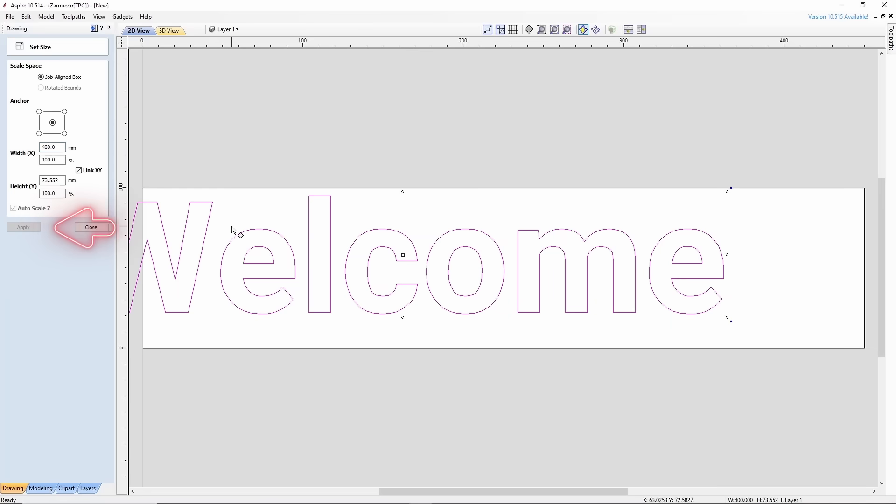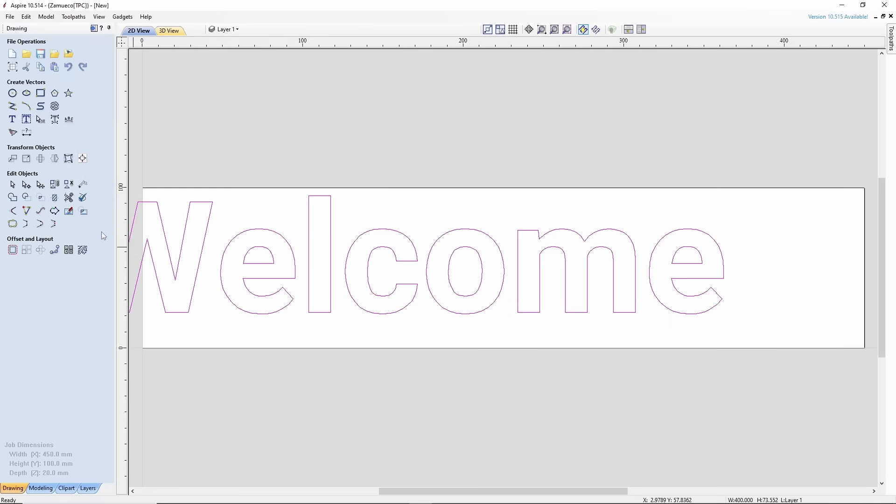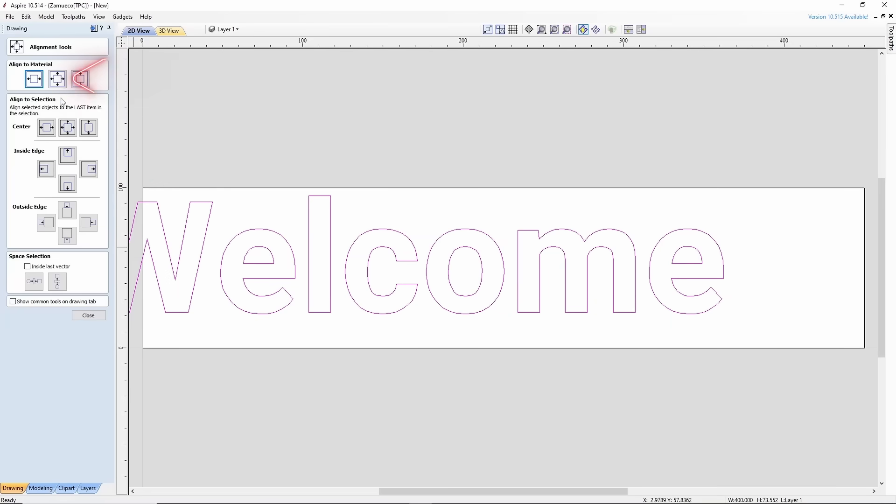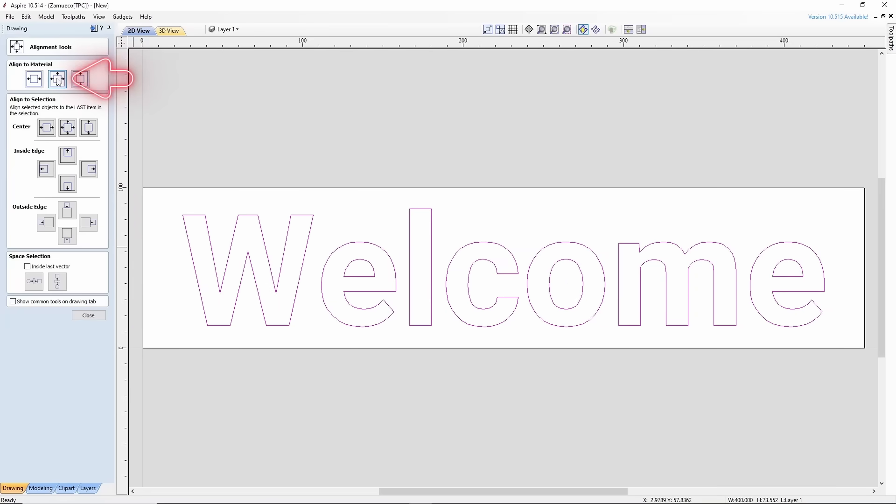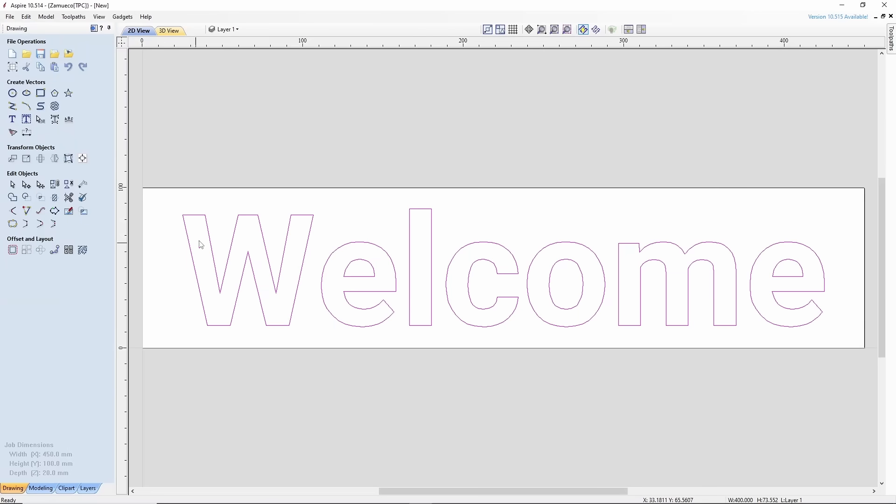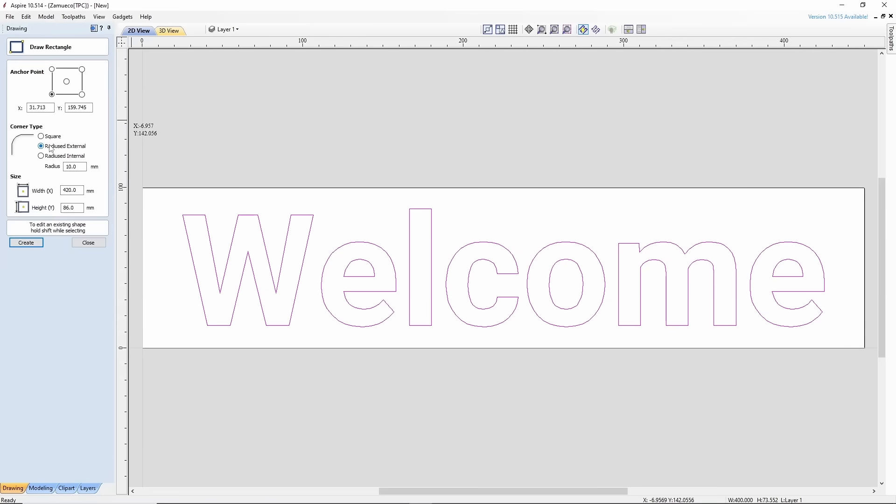Then, center the text using the Align Selected Objects option and choose the Center Alignment. Now, create a contour for the signboard, which will be used to cut it from the workpiece. In Create Vectors, select Rectangle.